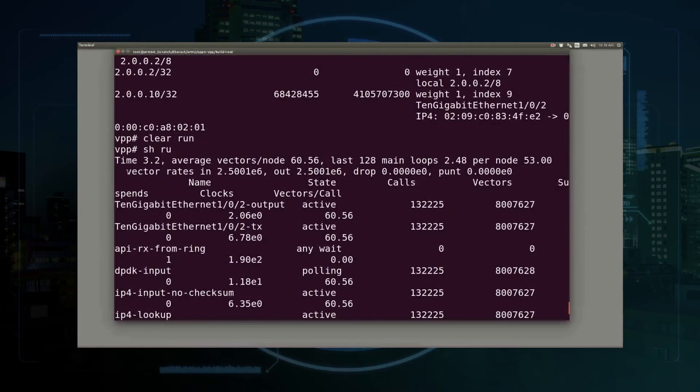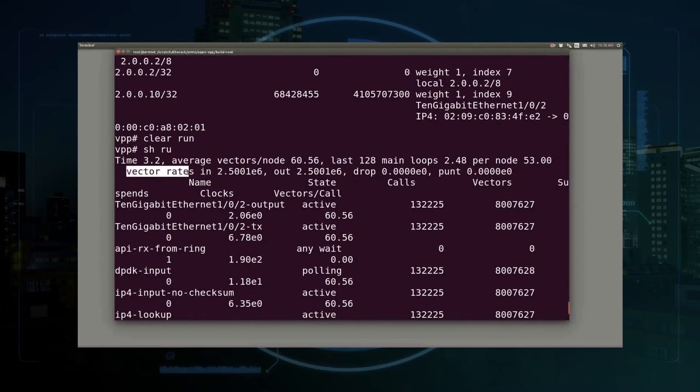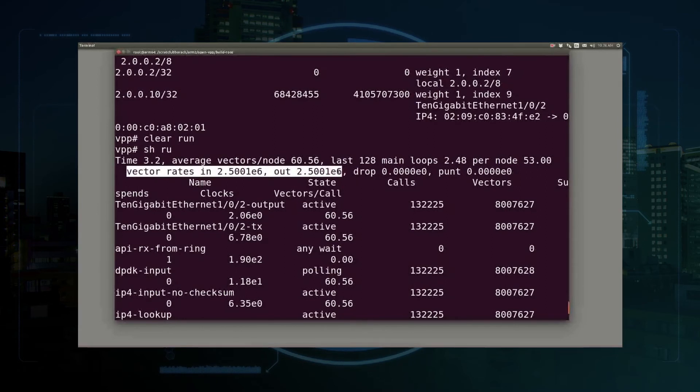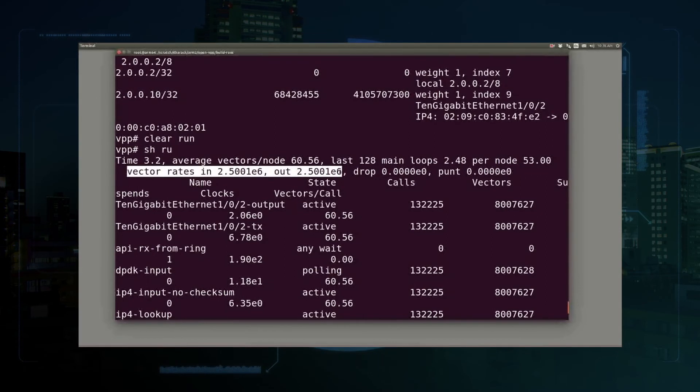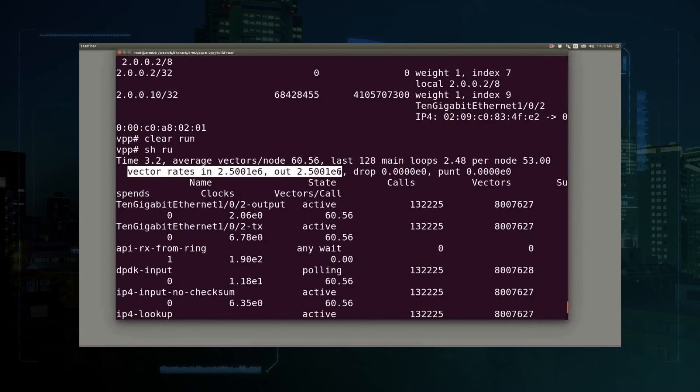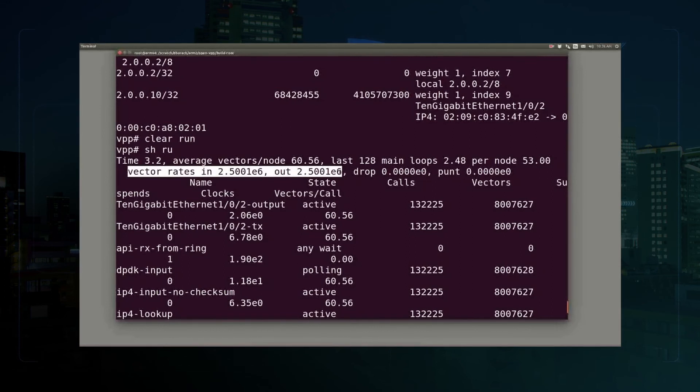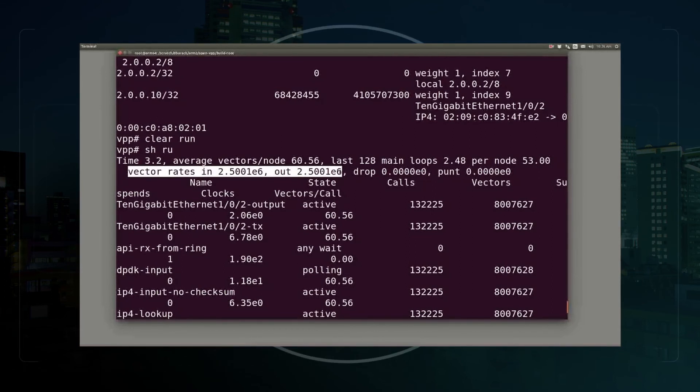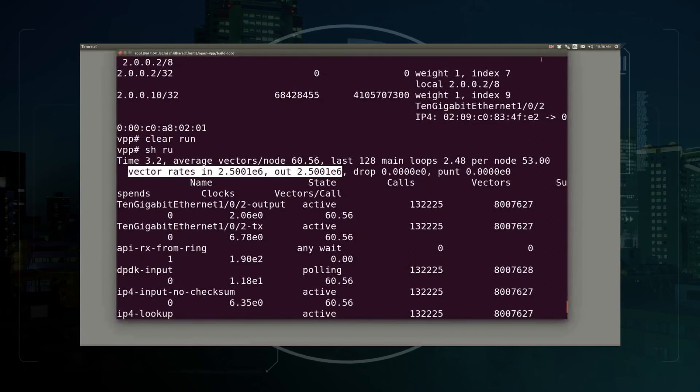In particular, two and a half million packets in and out on one core with a vector size of about six. Thank you.